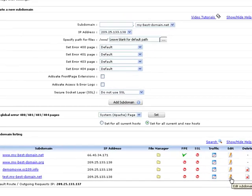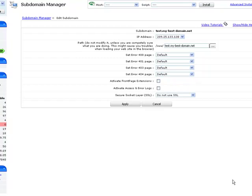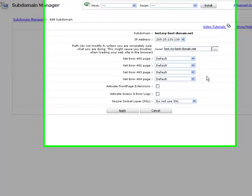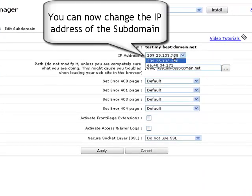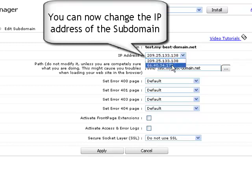This will take you to a control panel, offering a bunch of options for editing your subdomain's settings. You can first change the IP address of the subdomain using the IP address drop-down menu.